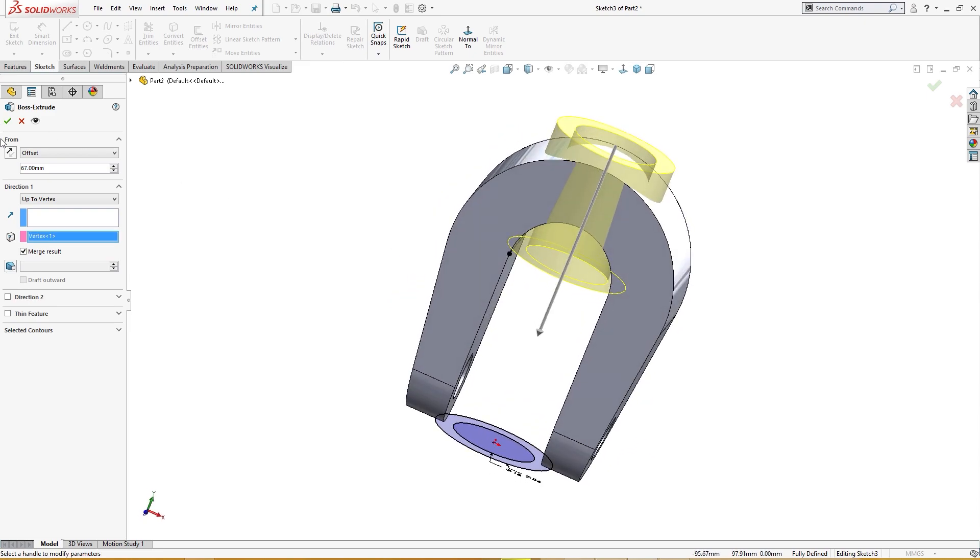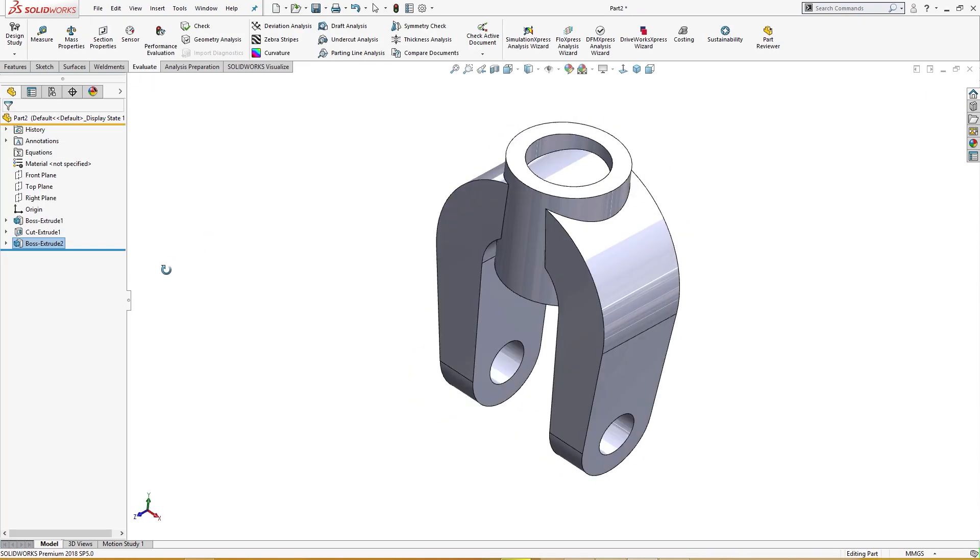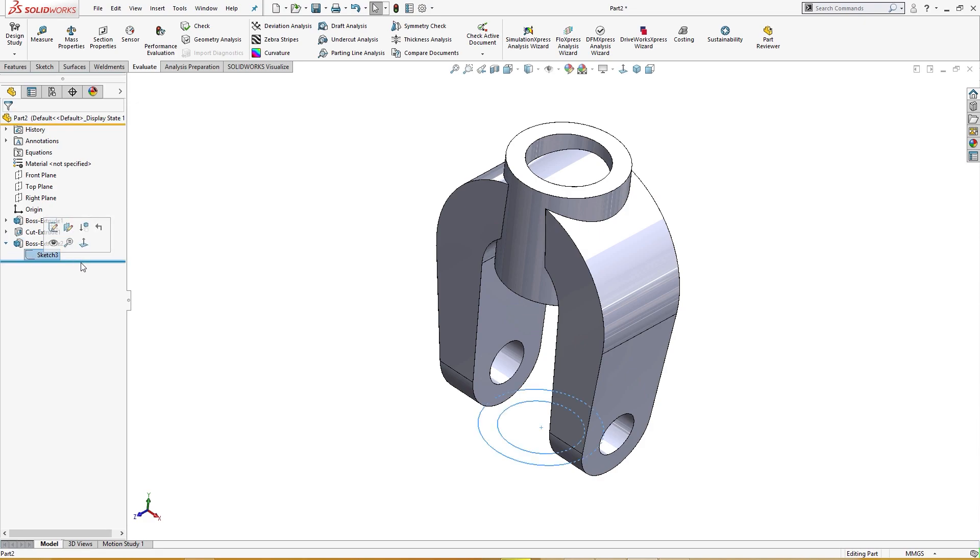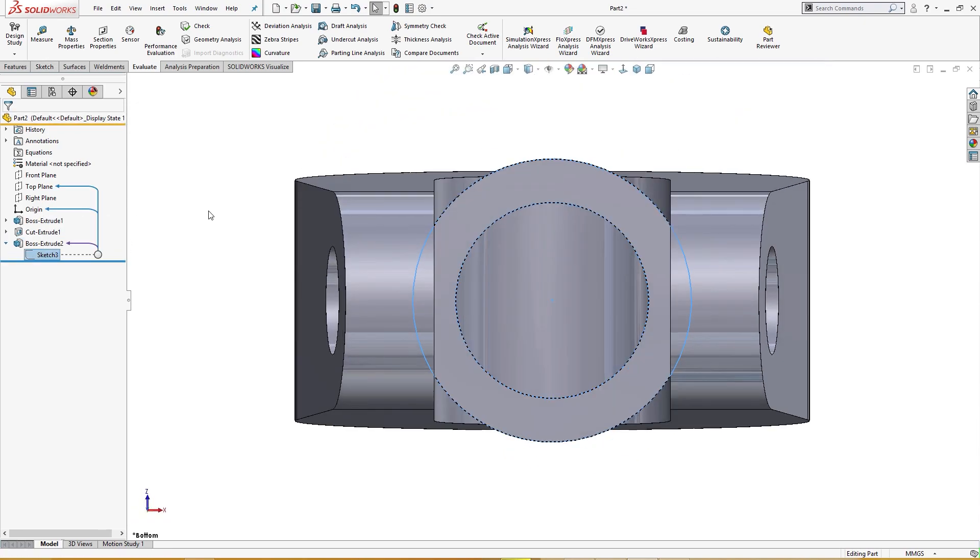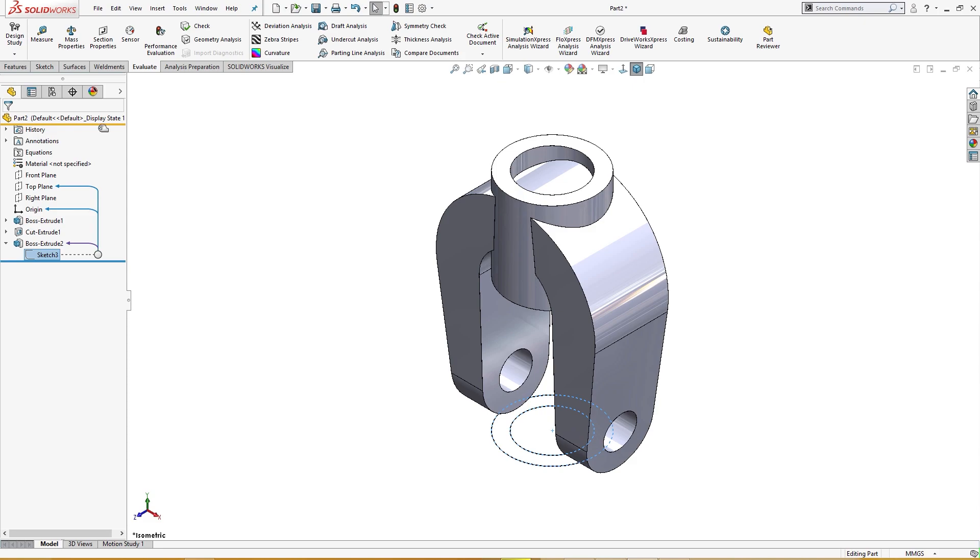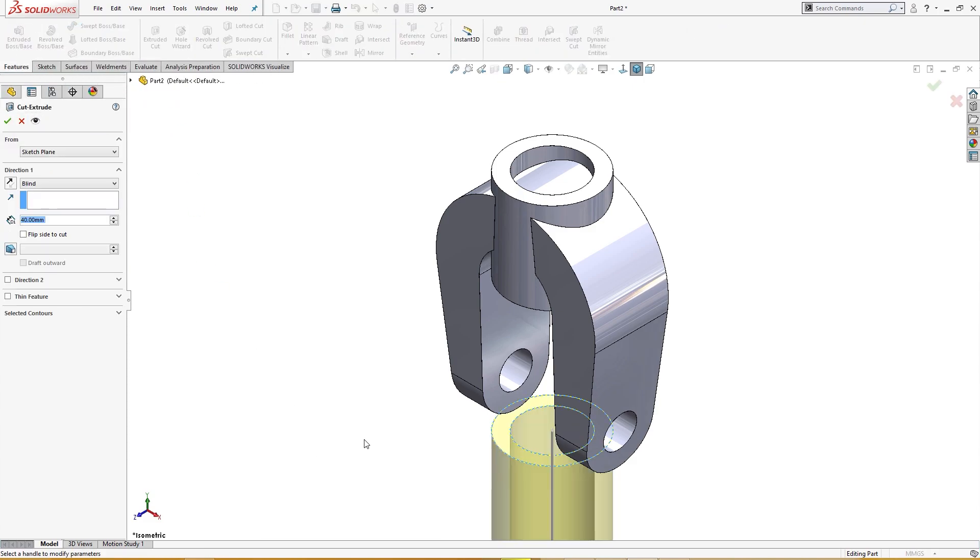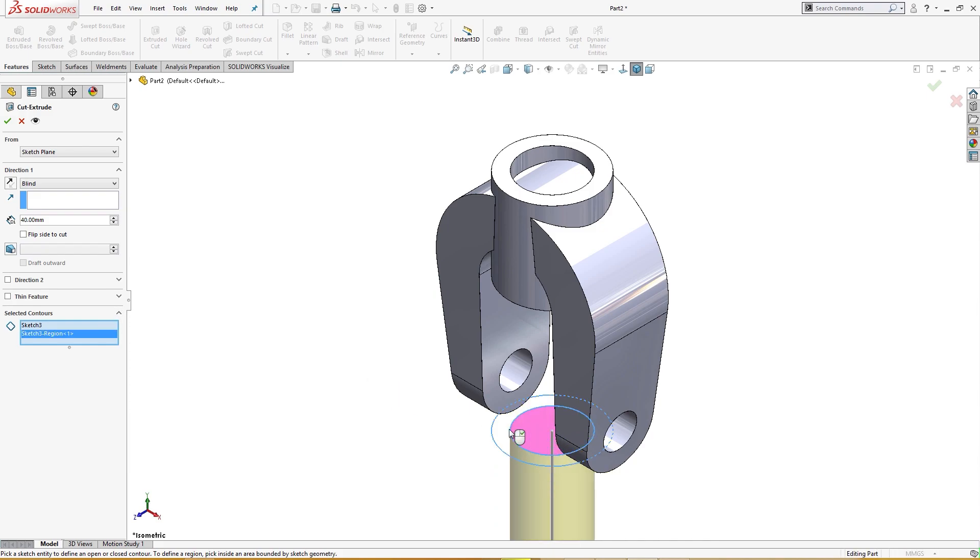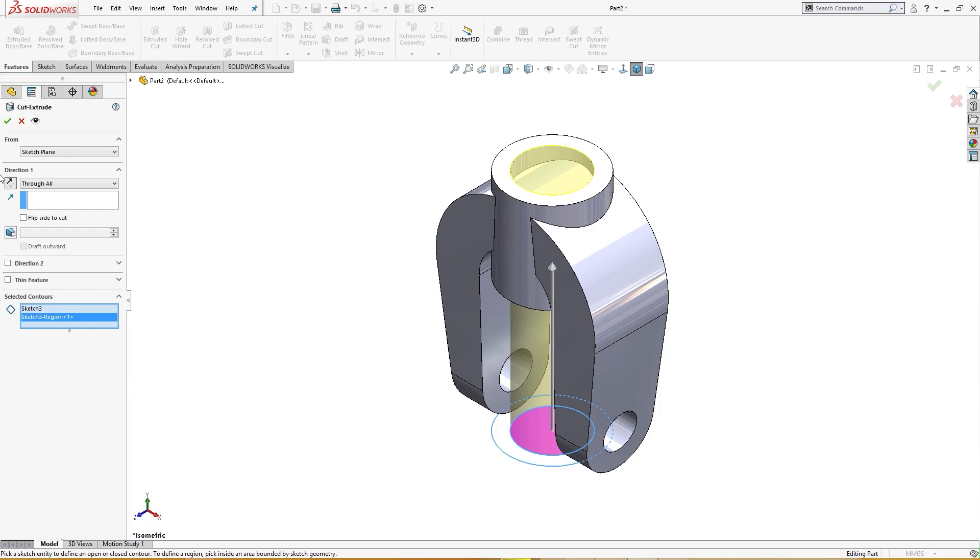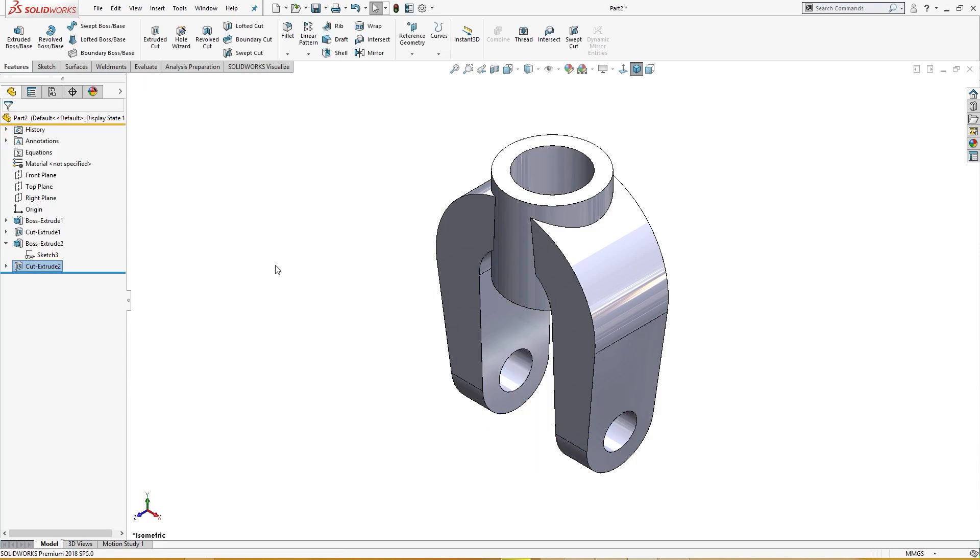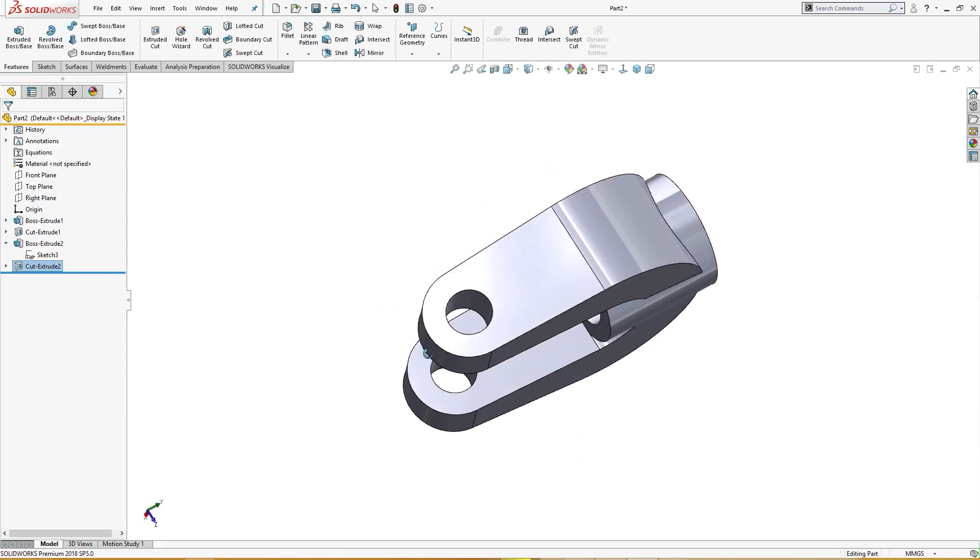Okay, I will use this again and I will cut it now. I will go for cut. I will choose this, reverse direction, through all. Okay, so this will take care of our cut to a hole in it.